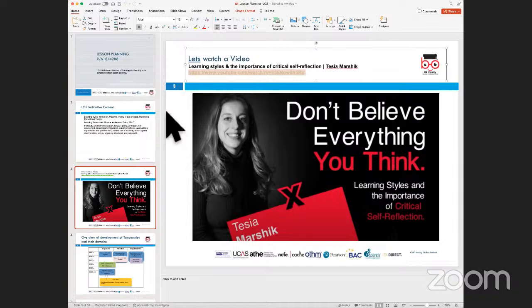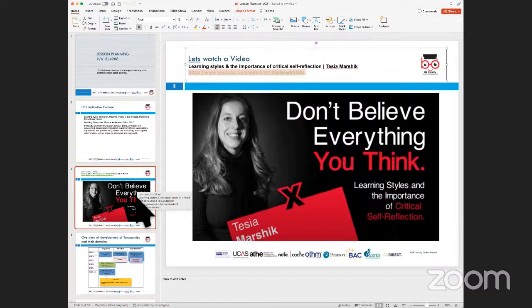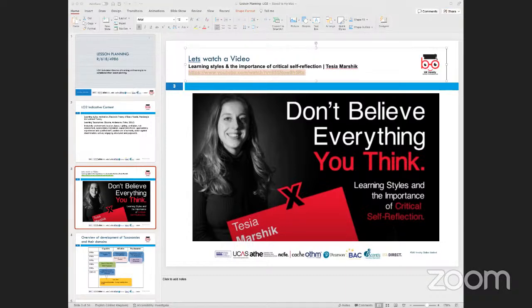It's a good video because it highlights how we look at learning styles and why they are important. When we look at this particular video from Tisha Marsik, she has put a good spin on why it is required for critical self-reflection. This will give you an overarching view on theories of teaching and learning, and why they are closely associated with understanding learning styles and taxonomies, which are useful when planning lessons.